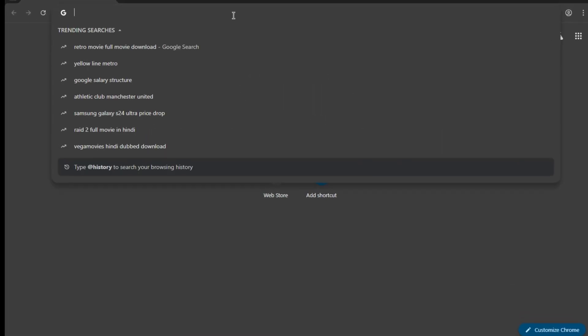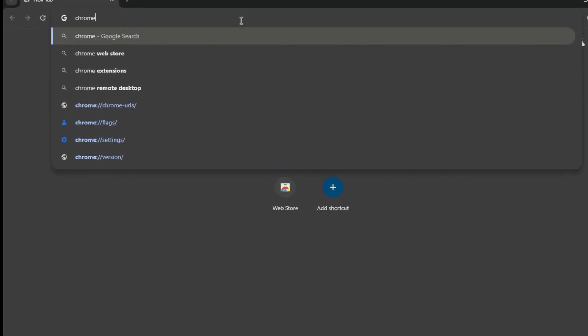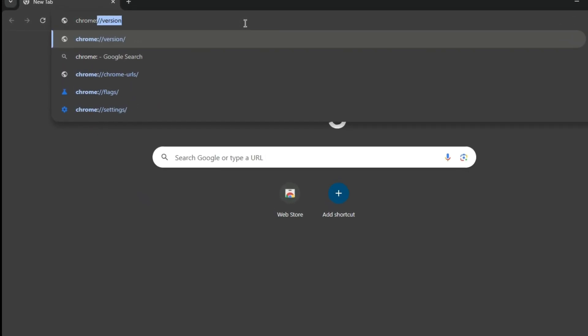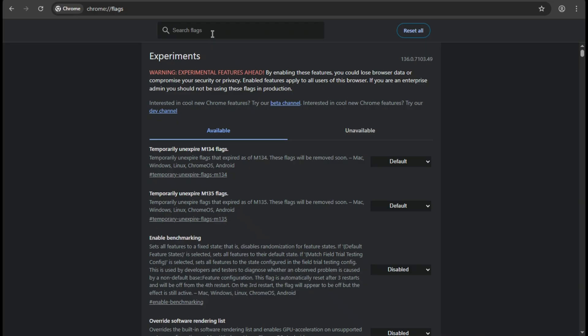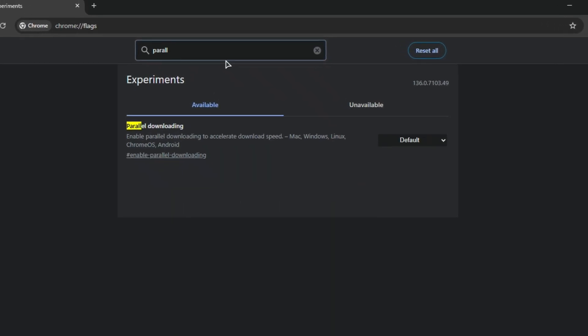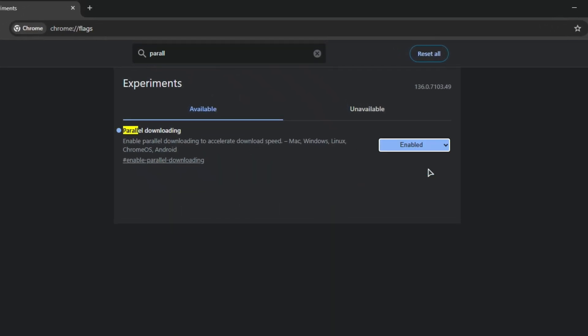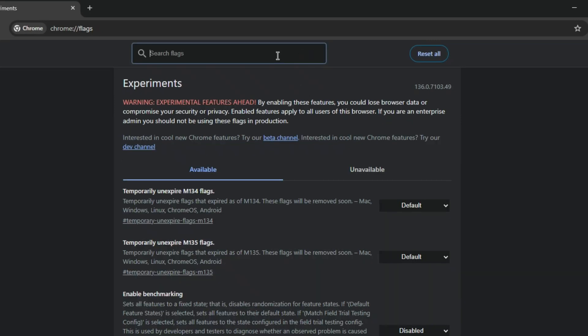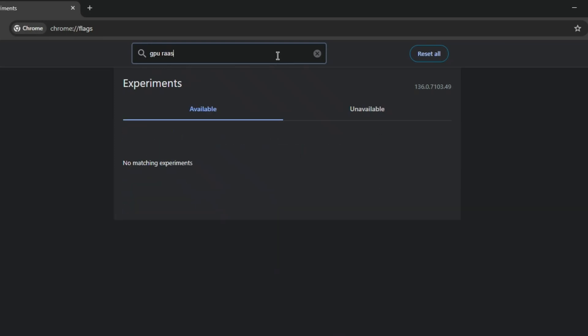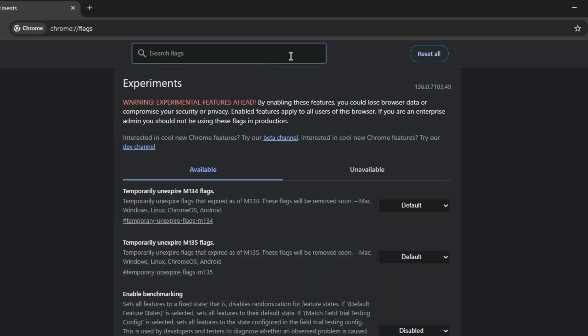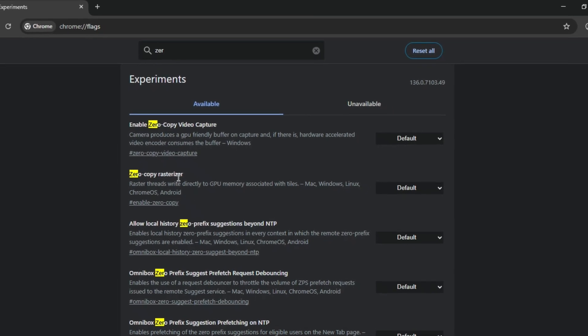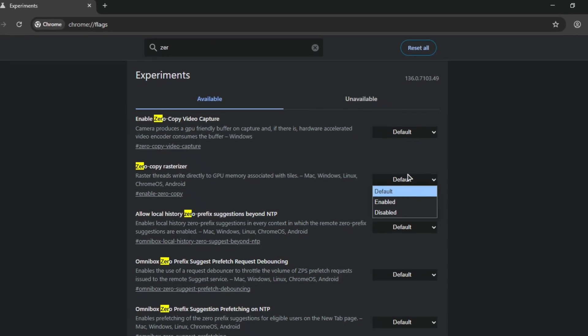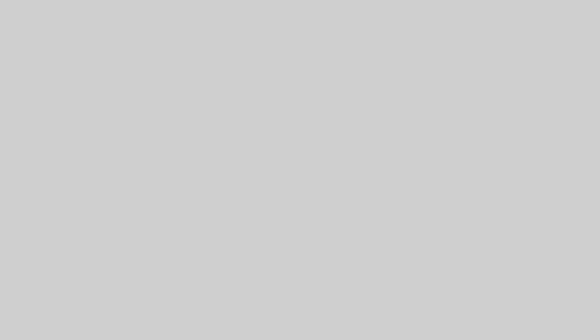Open Chrome and go to the address bar, then type chrome colon double slash flags and hit enter. You have to go to the search bar here and search everything I'm typing, and enable it exactly the way I'm doing it. If you're having trouble understanding the writing, I'll provide all the details in the description. After all the steps are completed, a relaunch option will appear below. Just click on it.